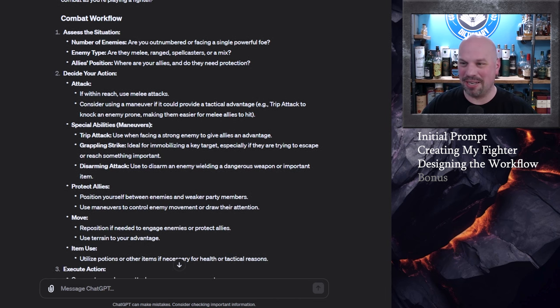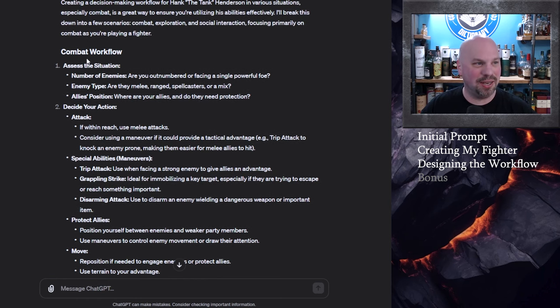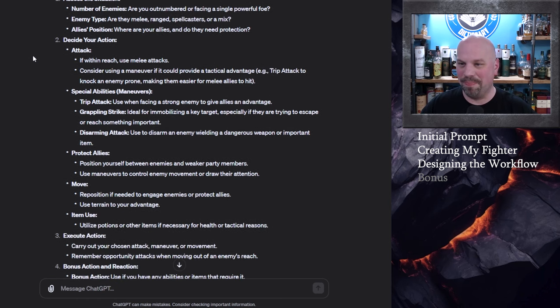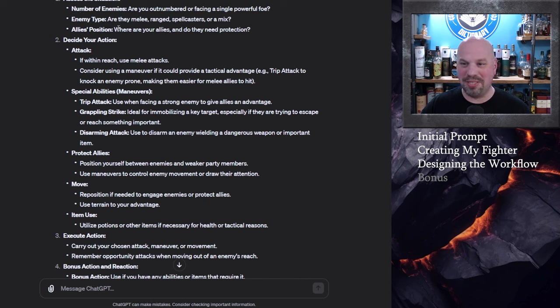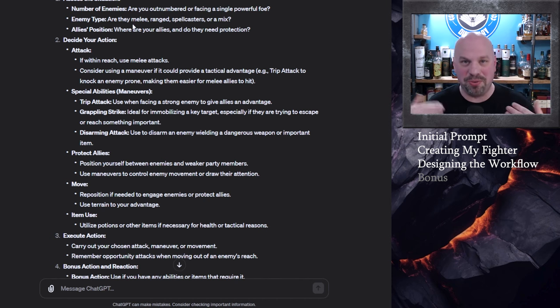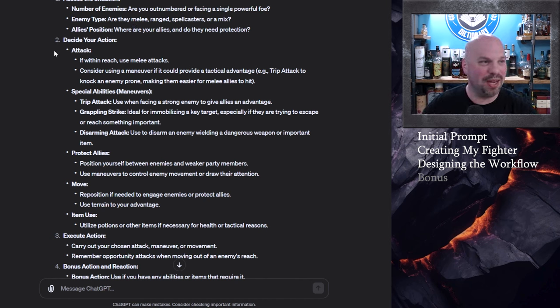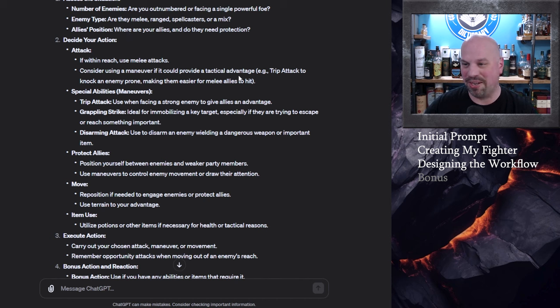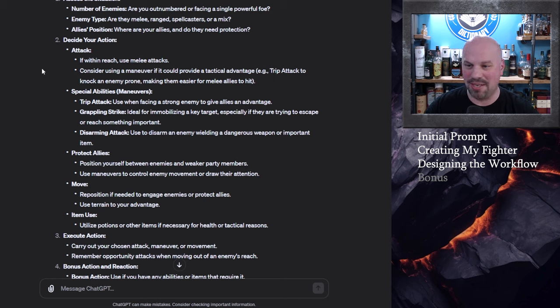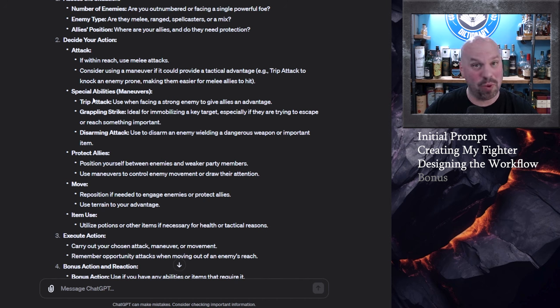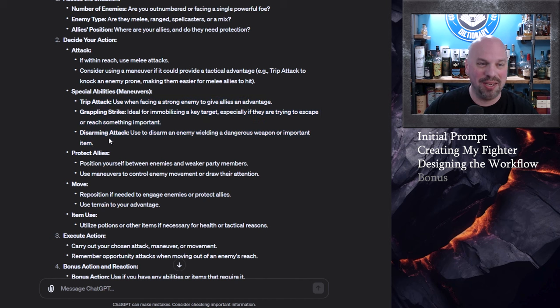All right so it's going to break it down into combat exploration social interaction so it understands the three pillars that's really good. So the combat workflow first you're going to assess the situation number of enemies are you outnumbered or facing a single powerful foe enemy type allies position I'll paste this all down in that Patreon as well so that you don't have to try to pause this video. So you decide on your action your attack if within reach use melee attacks consider using a maneuver if it could provide a tactical advantage example trip attack to knock an enemy prone making them easier for melee allies to hit. Now it does go into the special abilities and when you would use each one which I think is very good and that's kind of what I wanted.